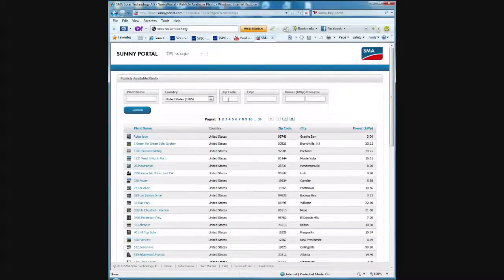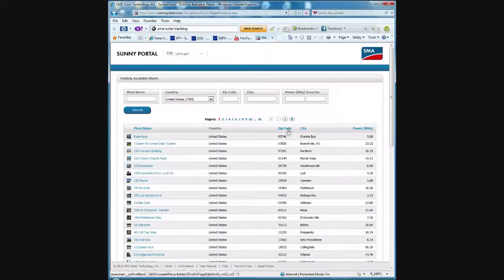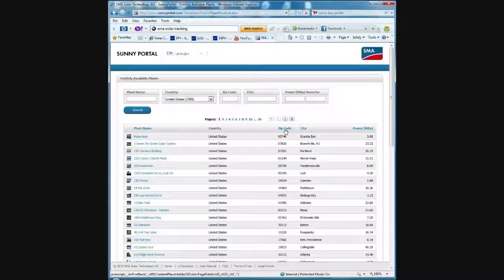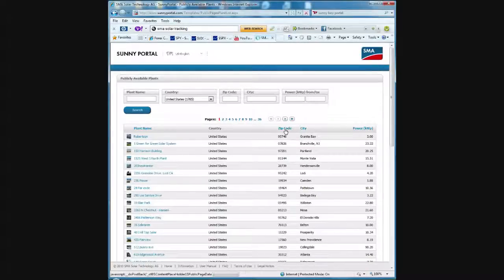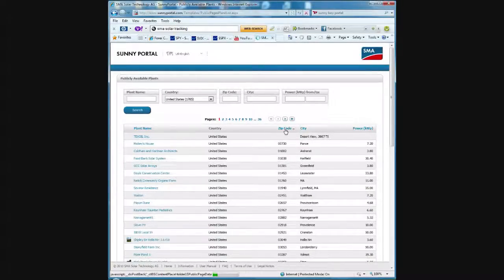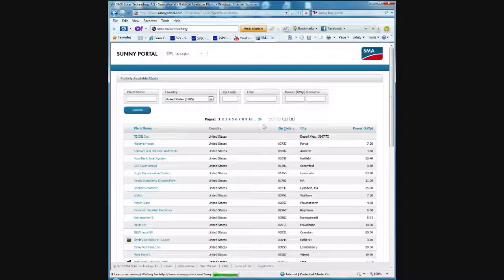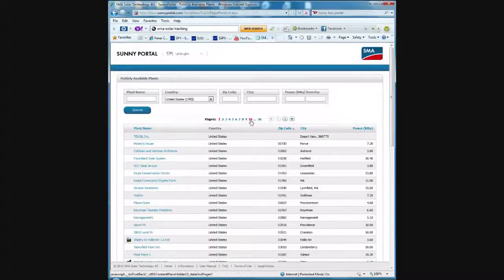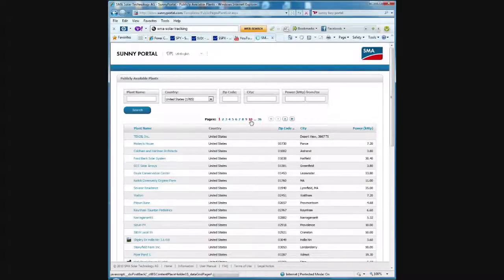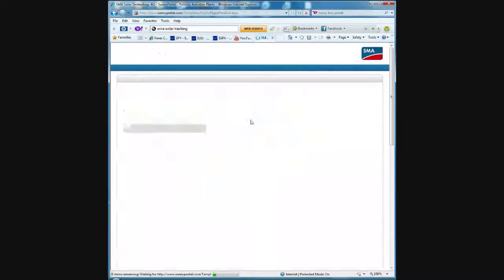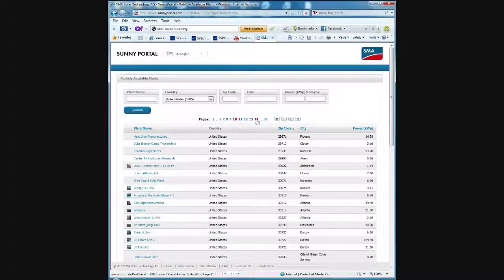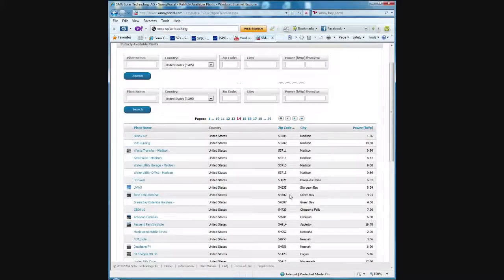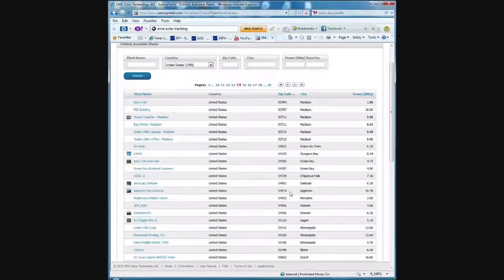You have an option to either search on a particular zip code or a city. Or you can just click on what I did, which was the quickest, which was click on the zip code. That'll put all of them in alphabetical order. And then if you go down to your general zip code range, you'll be able to find some that are pretty reasonably close to your house and therefore close to your latitude.